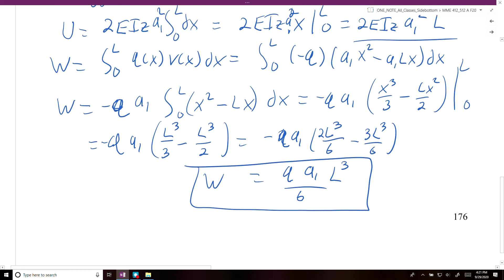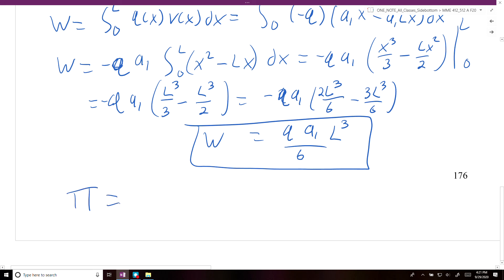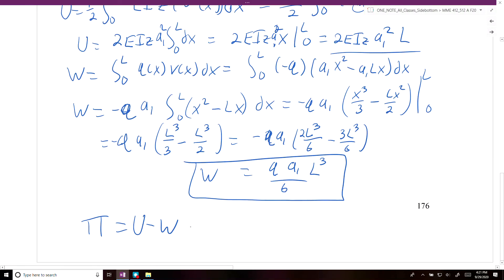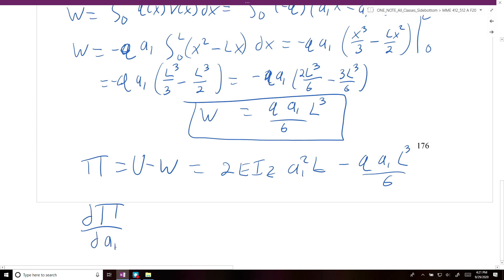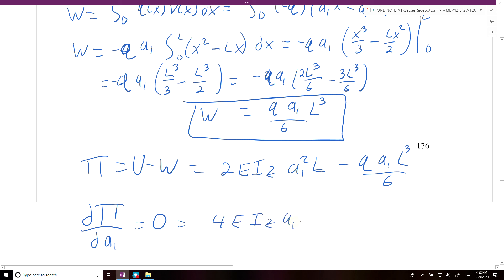Now we have U and W, so we can solve for pi. Pi equals U minus W, so pi equals 2·E·I_z·A1²·L minus Q·A1·L³/6. We then take the derivative of pi with respect to A1 and set it equal to 0, which gives us 4·E·I_z·A1·L minus Q·L³/6 equals 0.